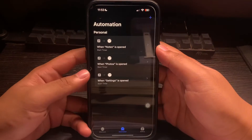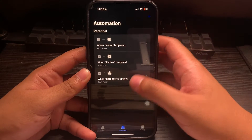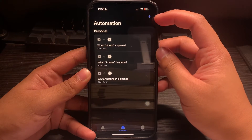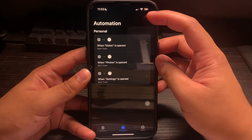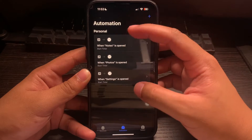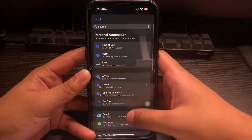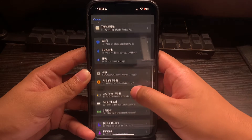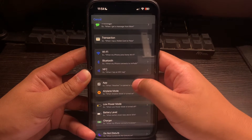Click on Automation, then click on the plus button on the top right corner. If you don't have an automation yet, it will show up as New Automation — click on that. Once you click on that, head on over to the bottom where we will be choosing the app.